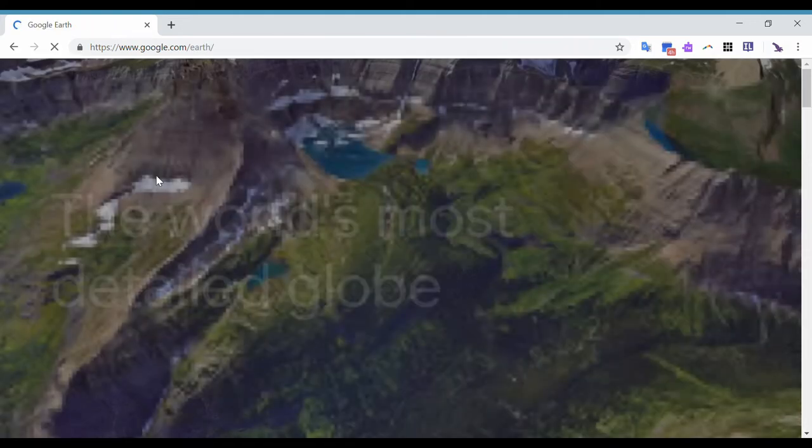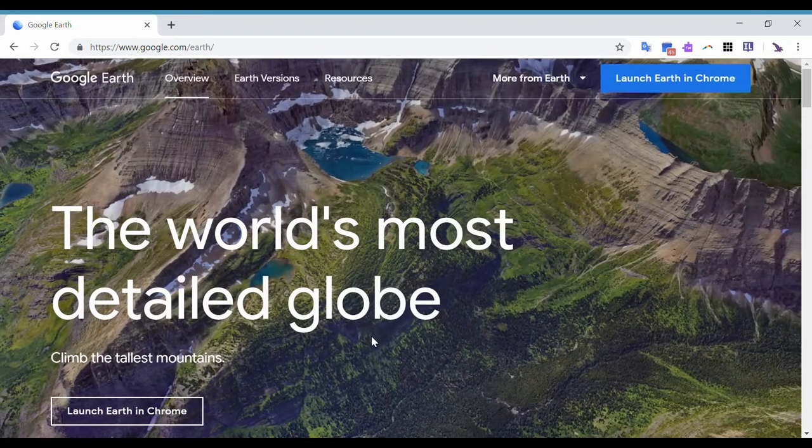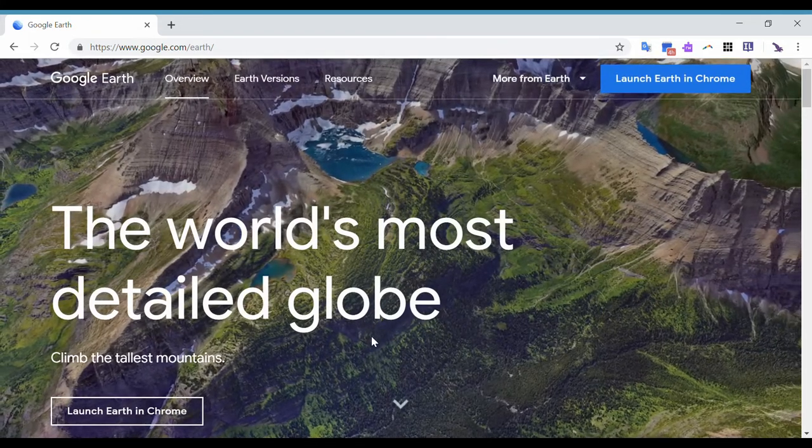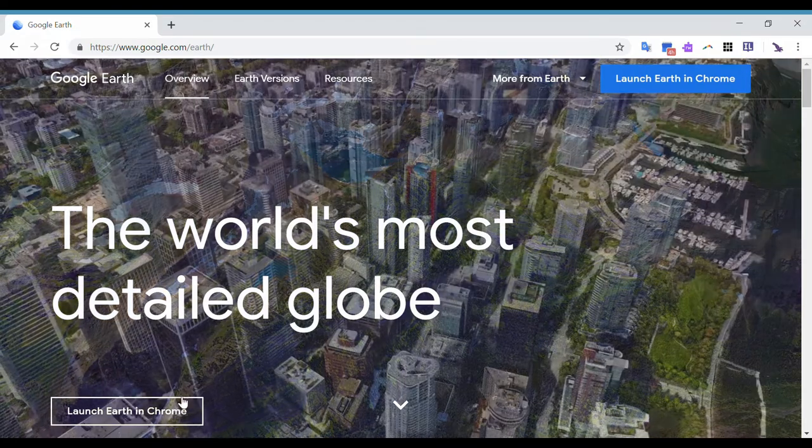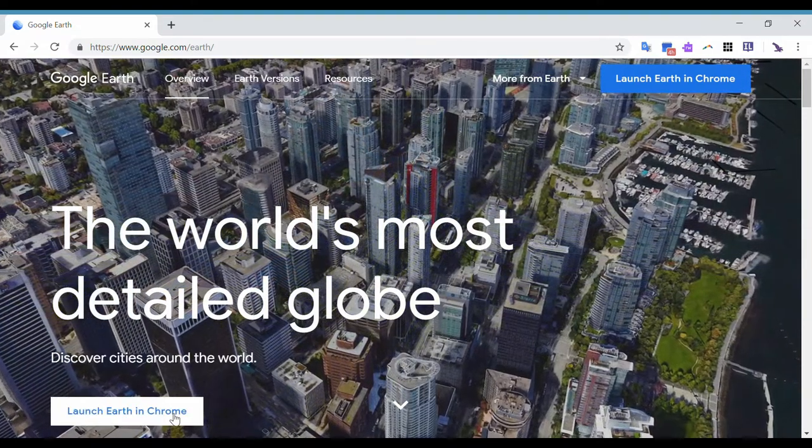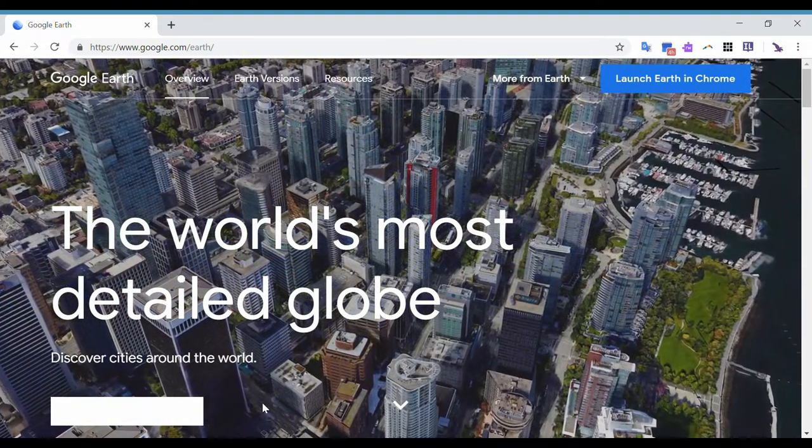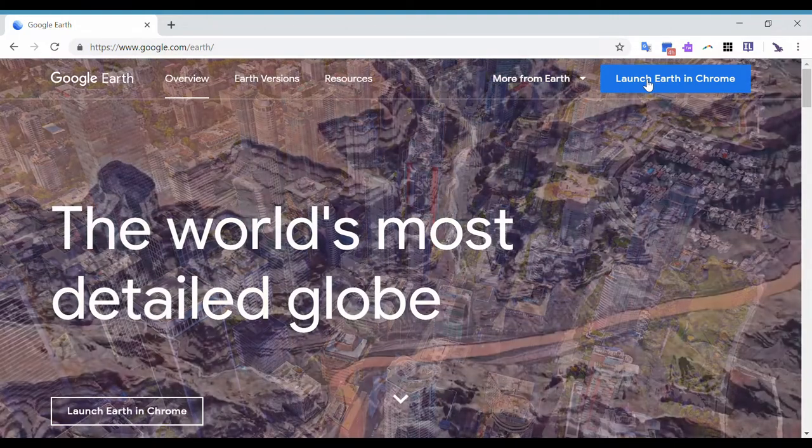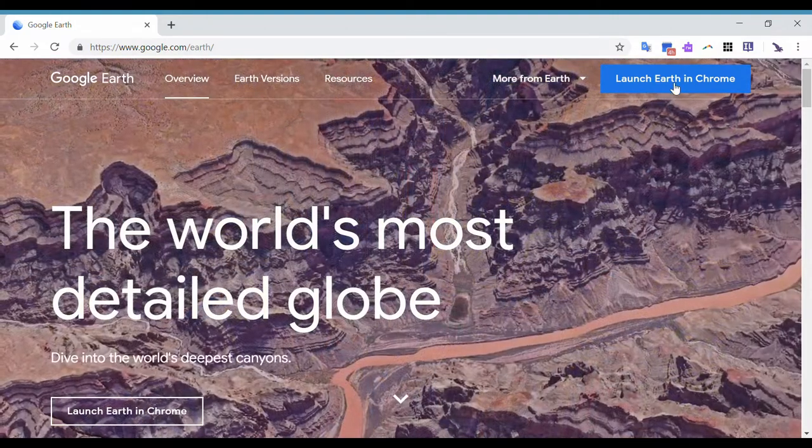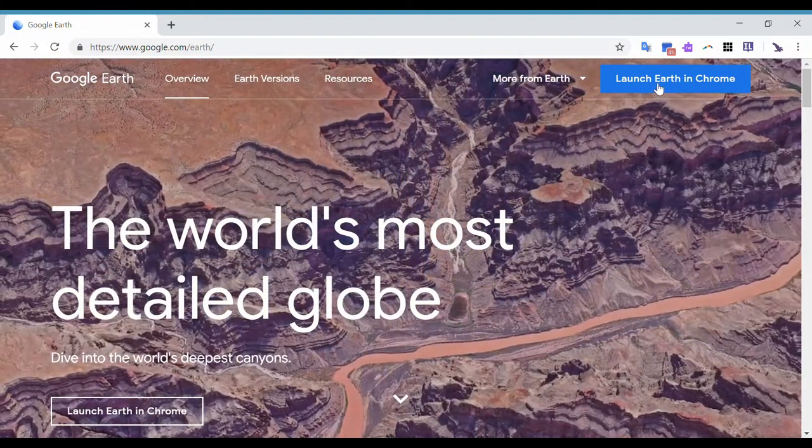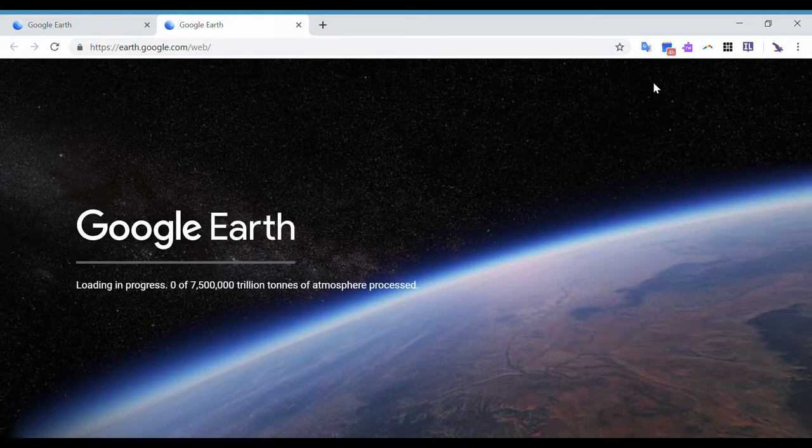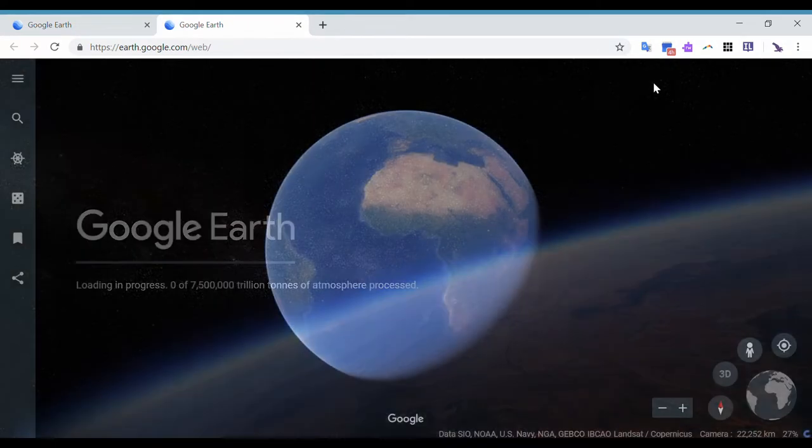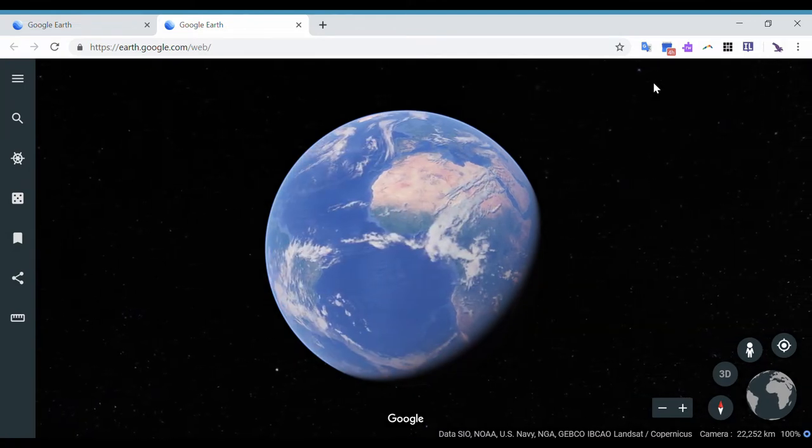Click on it and it will take you to Google Earth. Now notice on this home page, on the bottom left corner you have Launch Earth in Chrome, and on the top right you also have that same option. So I'm just gonna click on this one and it will take me to Google Earth. There it is.